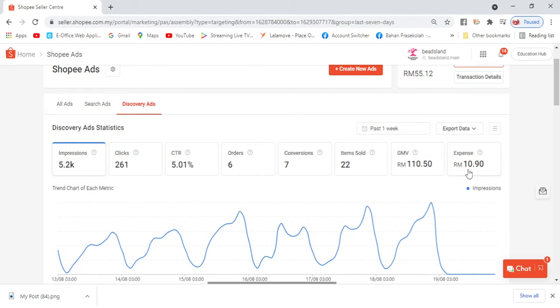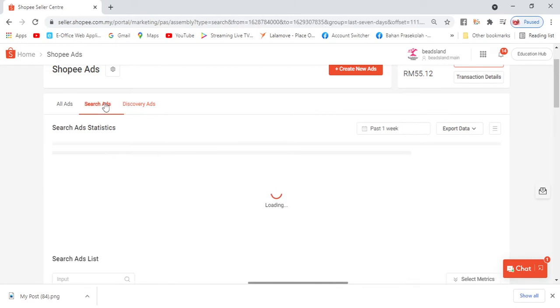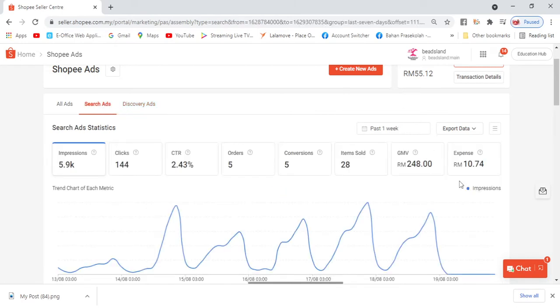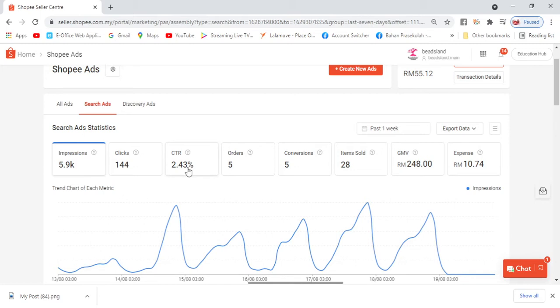So make sure before you use Shopee Ads, you've calculated your budget, whether your product will profit or not. Let's look at Search Ads. Search Ads expenses were RM10.74, and our sales were RM248. But the CTR is low, so this one needs improvement. If your CTR is low, it means you need to add more keywords.